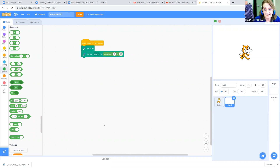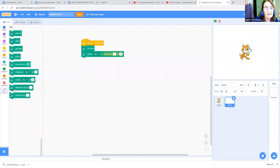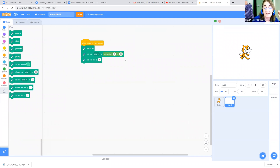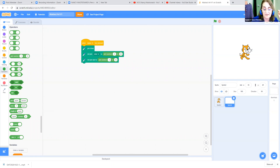The next thing is we want it to draw with a random size, because variety just makes things more interesting. So let's go and pick Set Pen Size. We need that same Pick Random — that's under Operators. We're going to say pick a random size from 5 to 15. So click in the white circle and type in 5, then click in the next one and put 15.